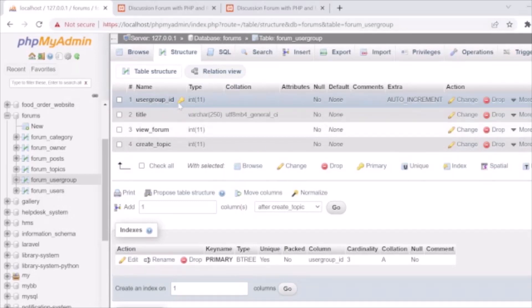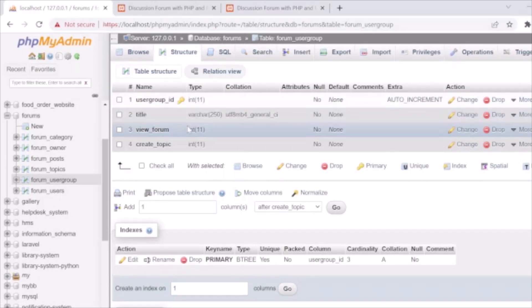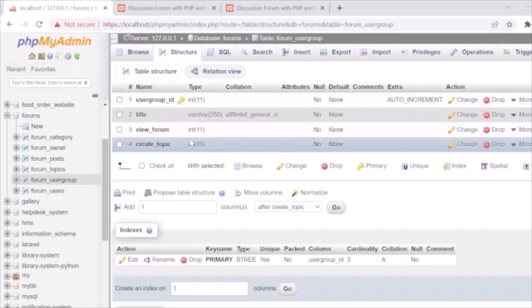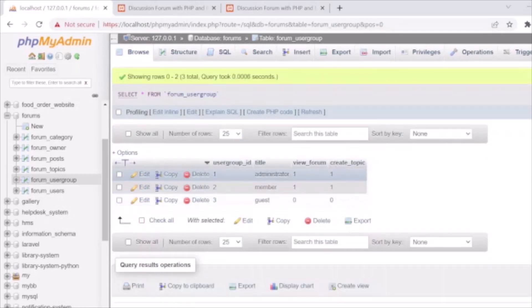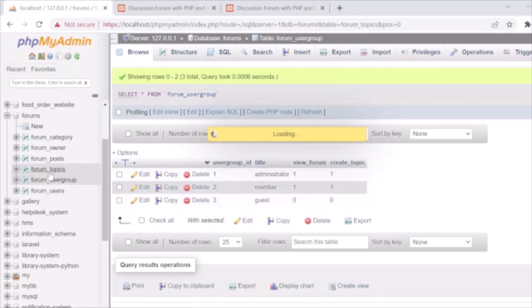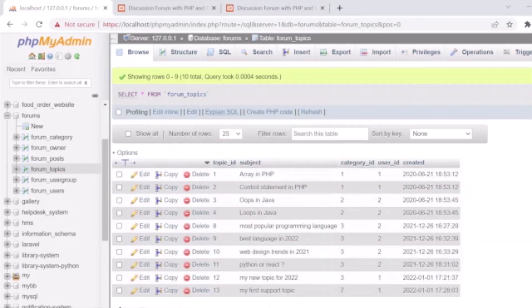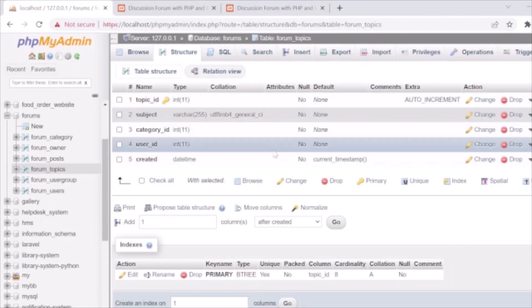We have a forum_user_group table in which we store user group details like user_group_id (primary auto increment), title of the user group, and permissions. We are using two permissions here: view_forum permission and create_topic permission. We are storing user groups like administrator, member, and guest in this table.